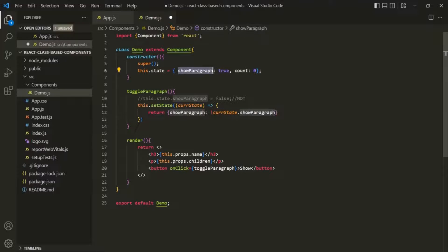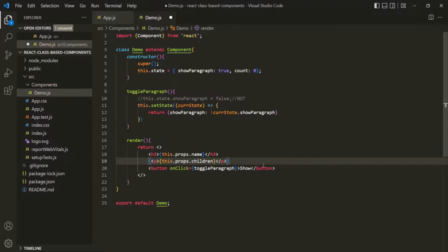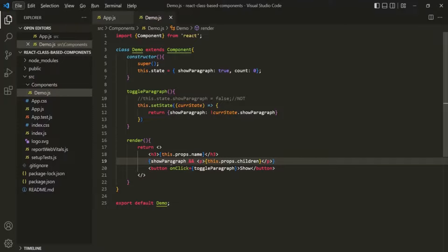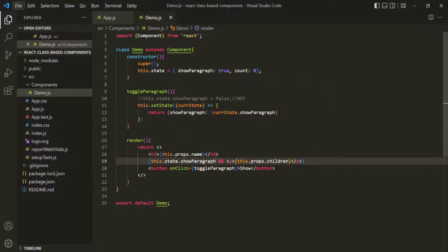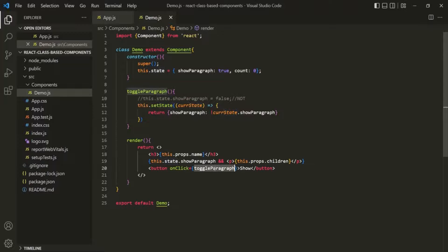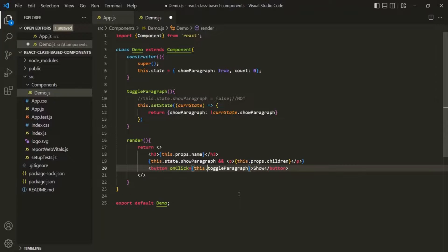Now we want to use this showParagraph state. We'll use curly braces to render content dynamically. If this.state.showParagraph is true, we render the paragraph using the && operator. This is how we access state — by using this.state.showParagraph. The toggleParagraph is a method of this demo class, so we access it using this.toggleParagraph.